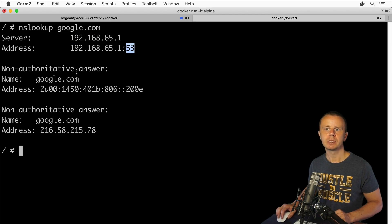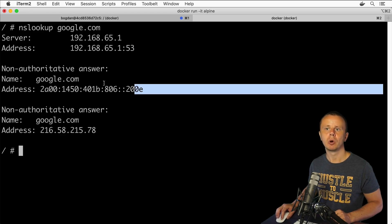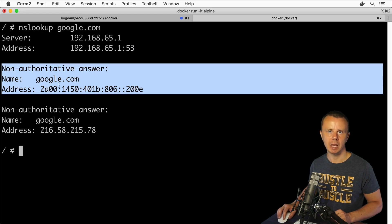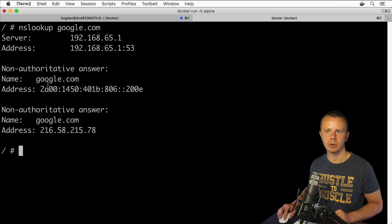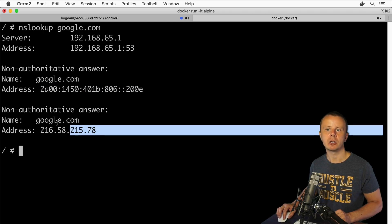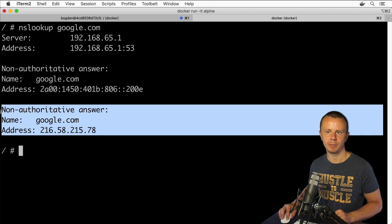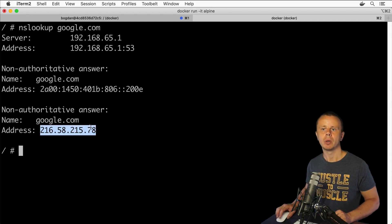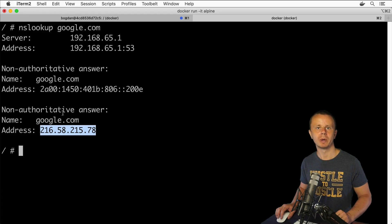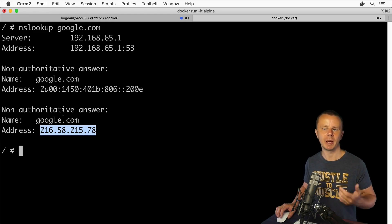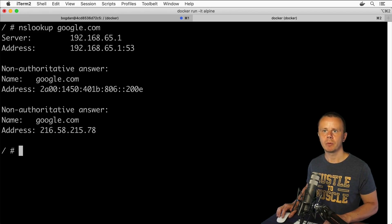Here is the actual response from the DNS server. In this block you can see the IPv6 address for google.com, and here you see the IPv4 address. It is of course a public IP address because google.com servers are located in the public domain.